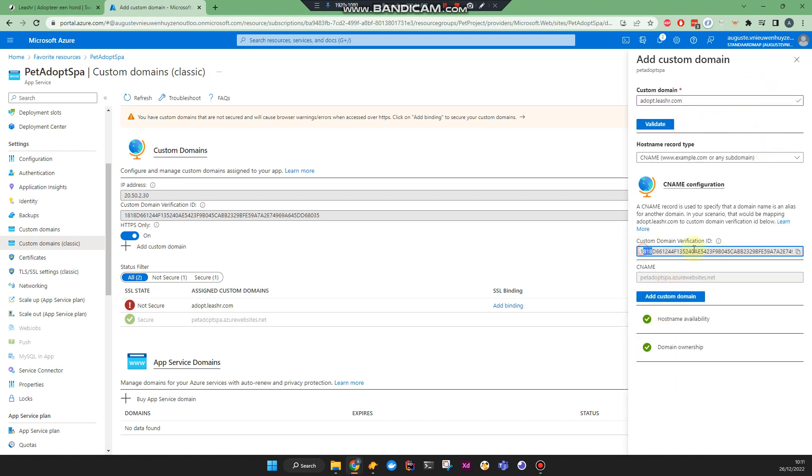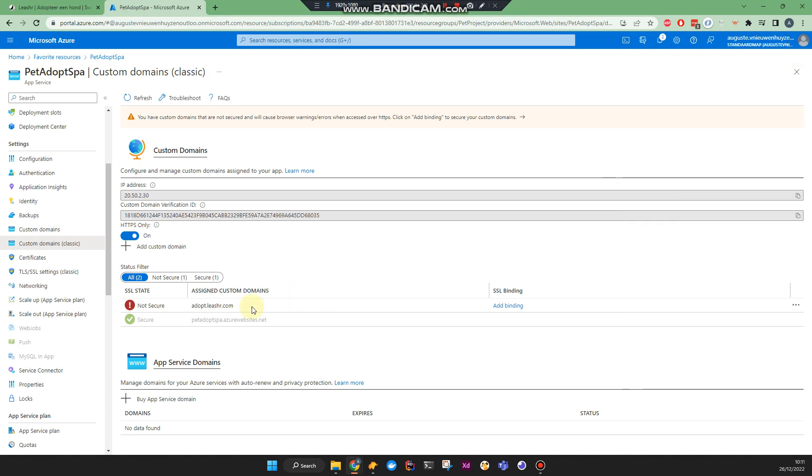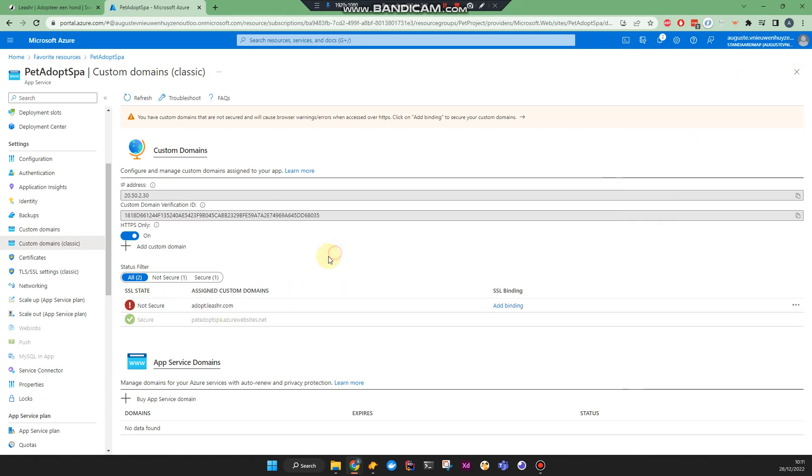You get a custom verification ID. You can paste that as a TXT record, if I'm not mistaken. It's gonna validate. Then you can click add custom domain. Then you get something like this.